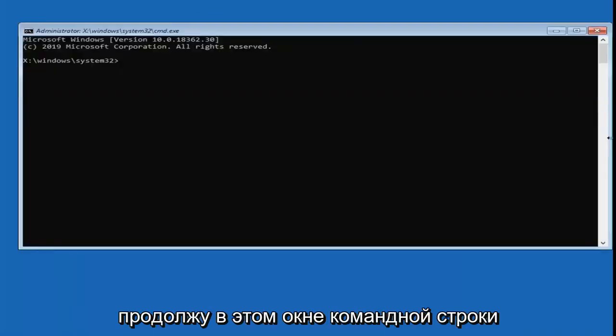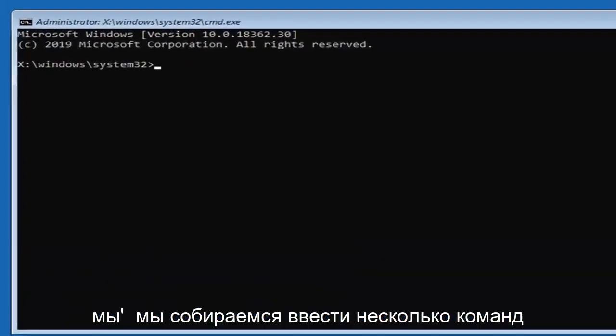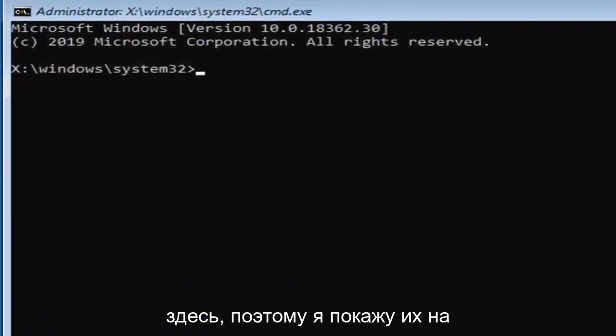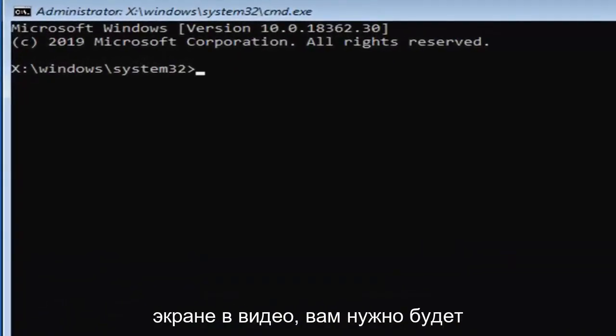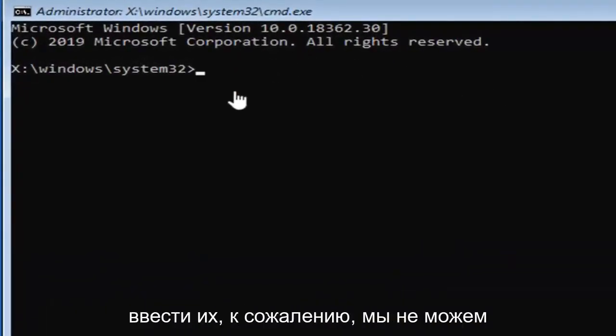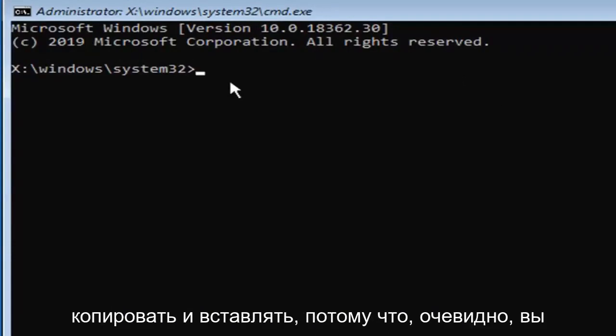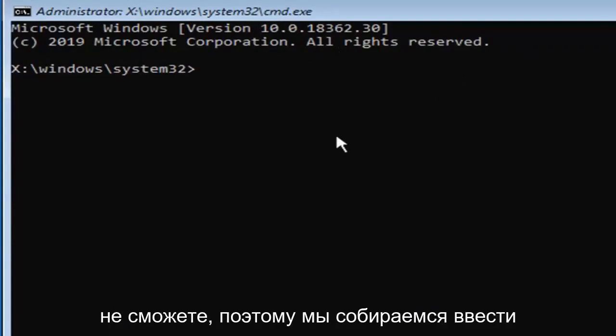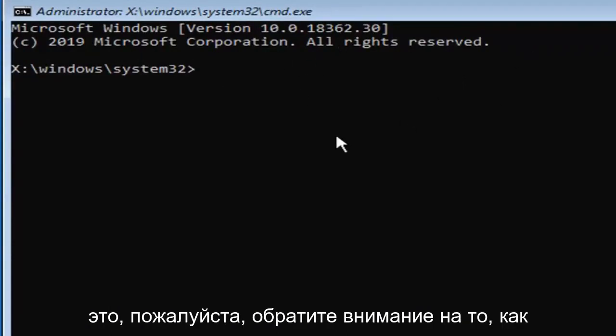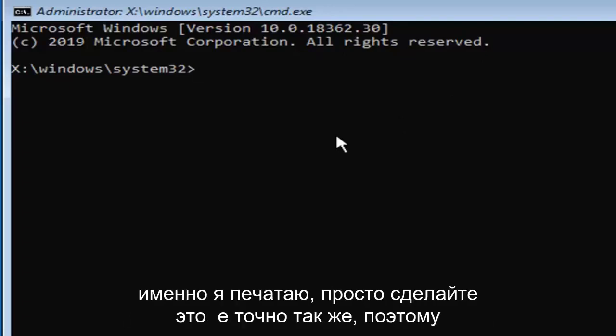Now into this command line window, we're going to type in a few commands here. I will have them up on the screen of the video. You're going to have to type them in. Unfortunately, we cannot copy and paste. Please take note of exactly how I type it, just make it the exact same.